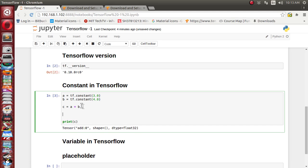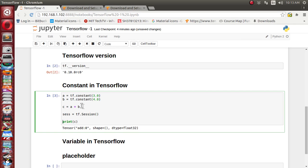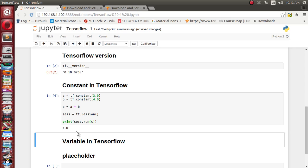In TensorFlow, we need to create a session variable. tf provides the Session class. Inside this session we need to run the variable c, using session.run(c).